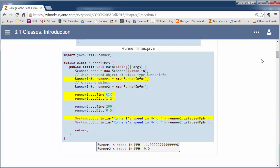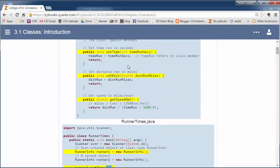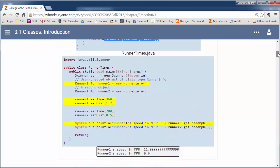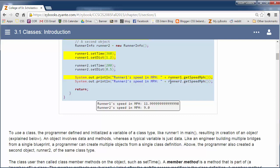Sometimes these methods will return values. They may be void, public void methods, meaning they don't return anything. Or they may return some value. So this returns some calculation here. When they return something, then when we call them, we often put them in an expression or in a print line or something like that. Here's another call. We're calling runner2.getSpeedMilesPerHour. This gets the speed and puts it inside this print line statement.